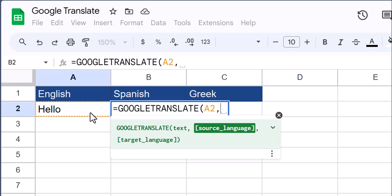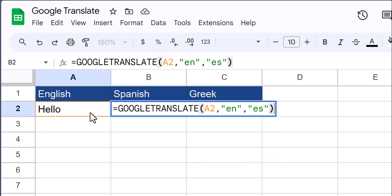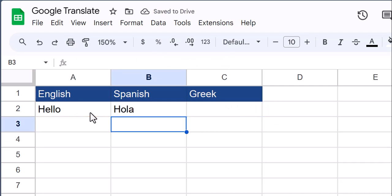After a comma, we need to enter the source language. For English, that's en. Another comma, and the target language is es for Spanish. Close parentheses and click enter. And you see my text has been translated.